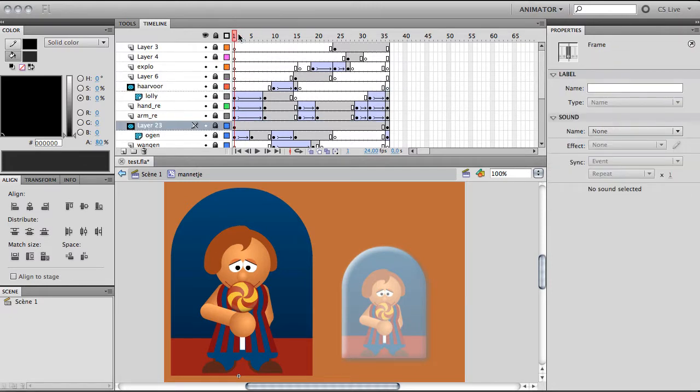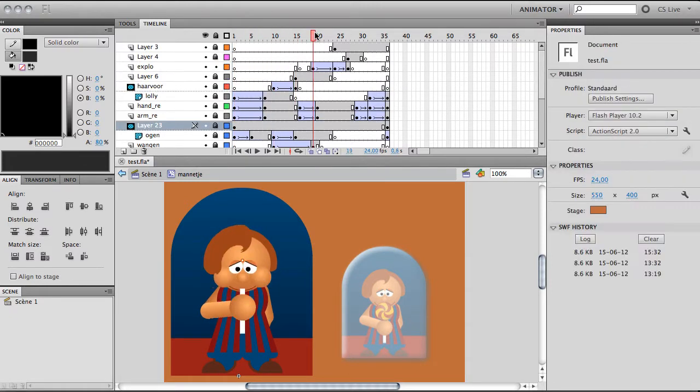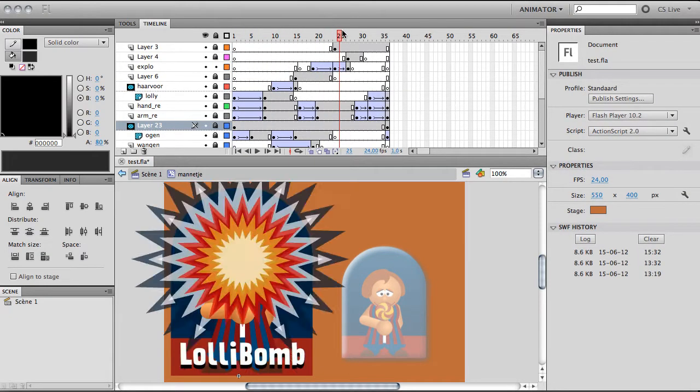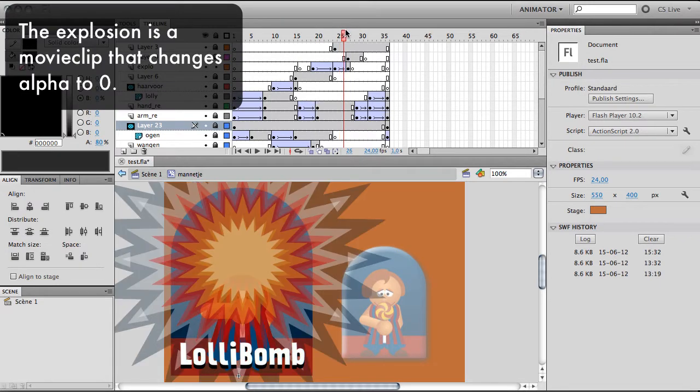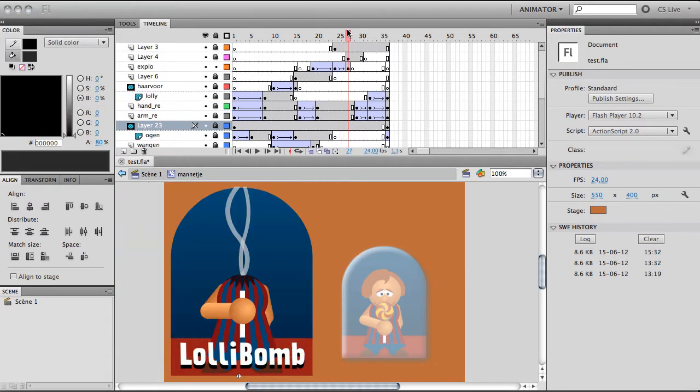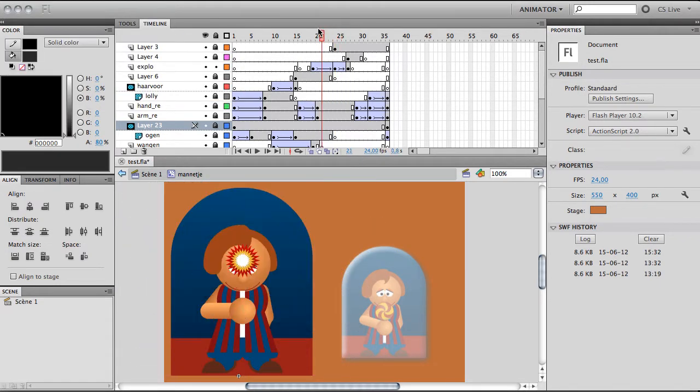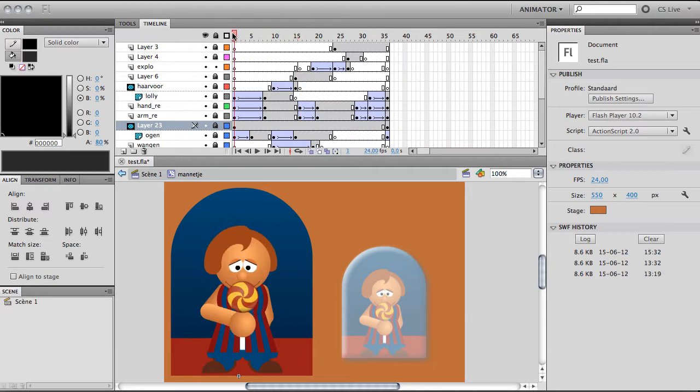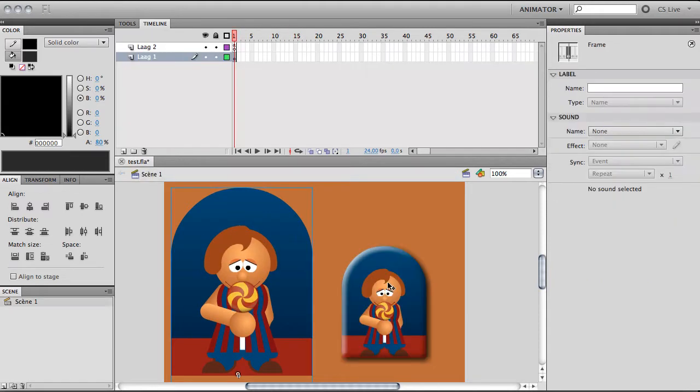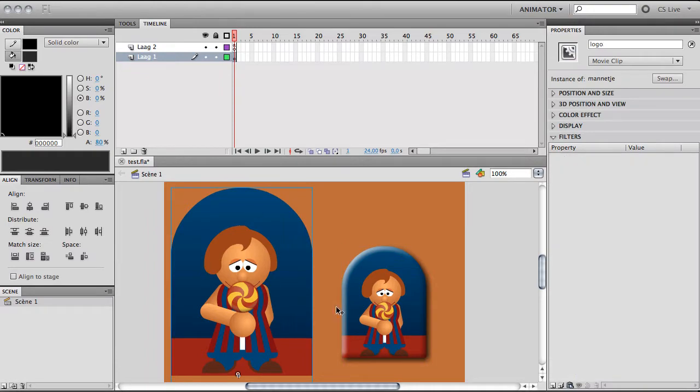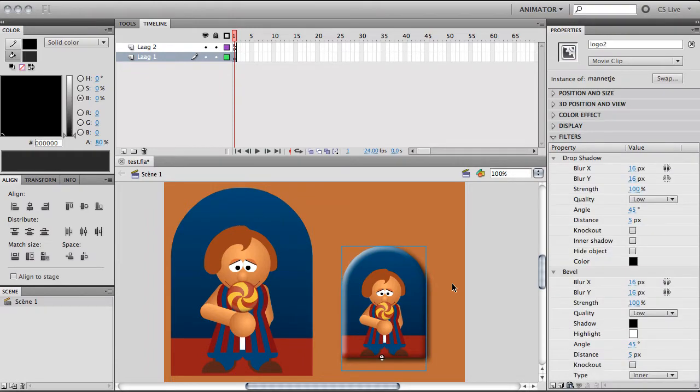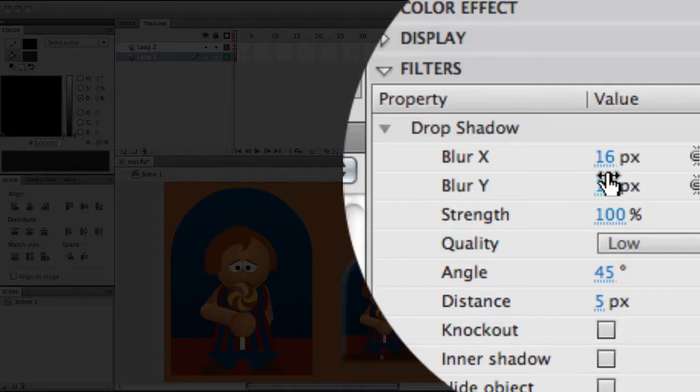...it also contains a little animation. You see the explosion, and the explosion here that's changing into alpha zero. If you go to the main stage, you see that I duplicated this movie clip into this movie clip, and I...